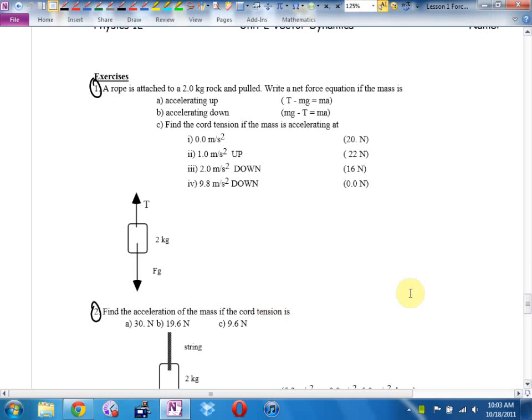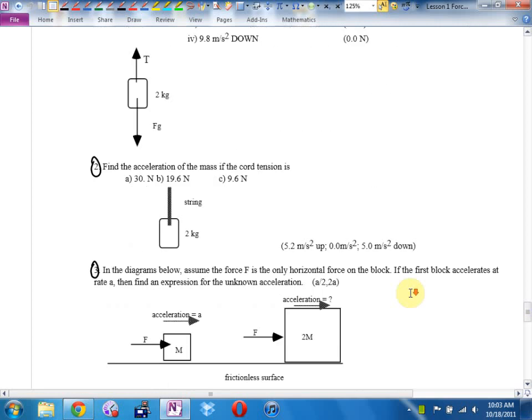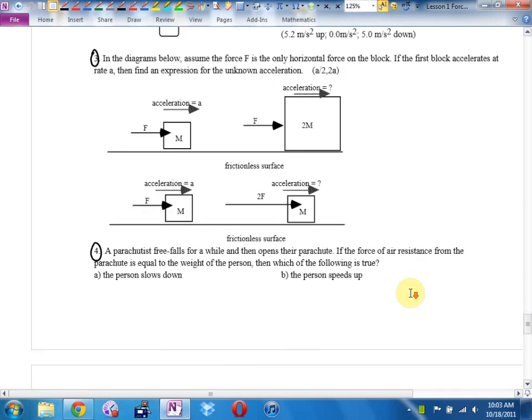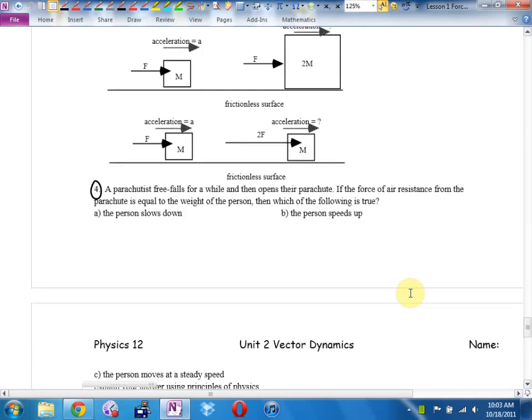Questions from the homework from last day: number one and number two went okay. Number four — a parachutist free falls for a while. I mentioned I jumped out of an airplane. A parachutist free falls for a while and then opens their parachute. If the force of air resistance from the parachute is equal to the weight of the person...